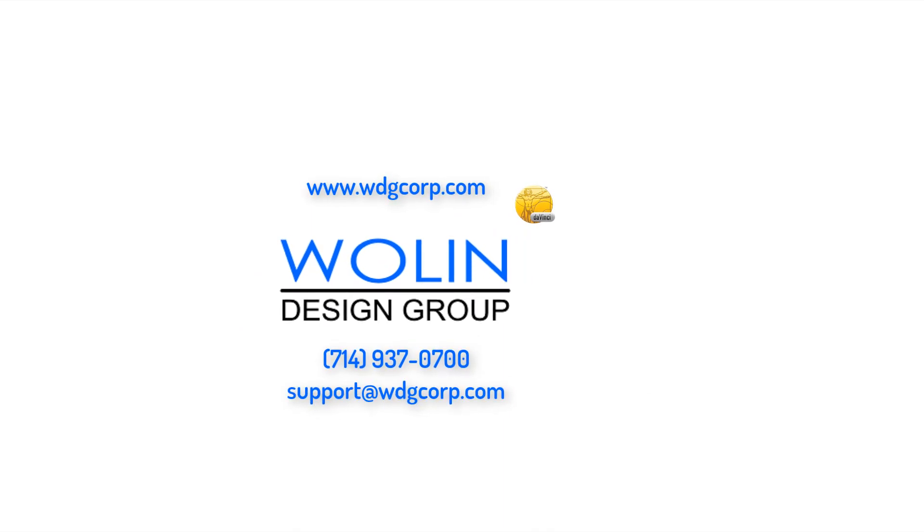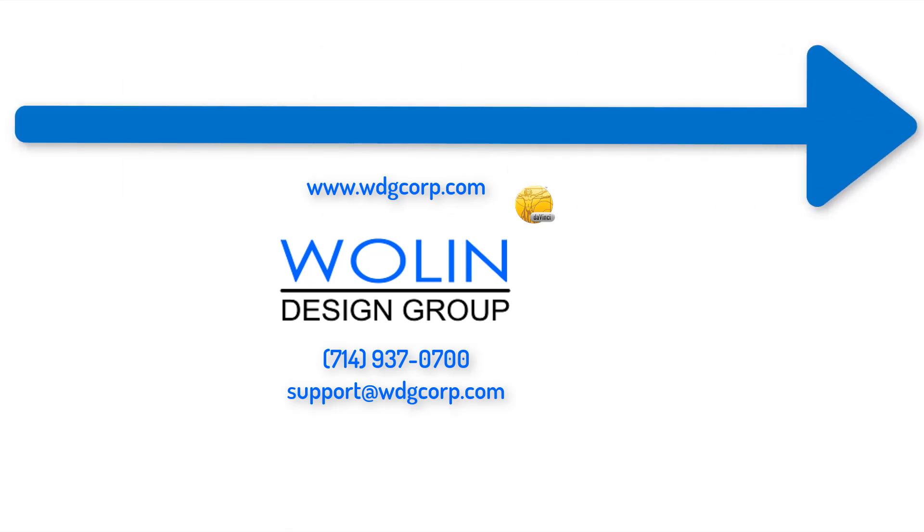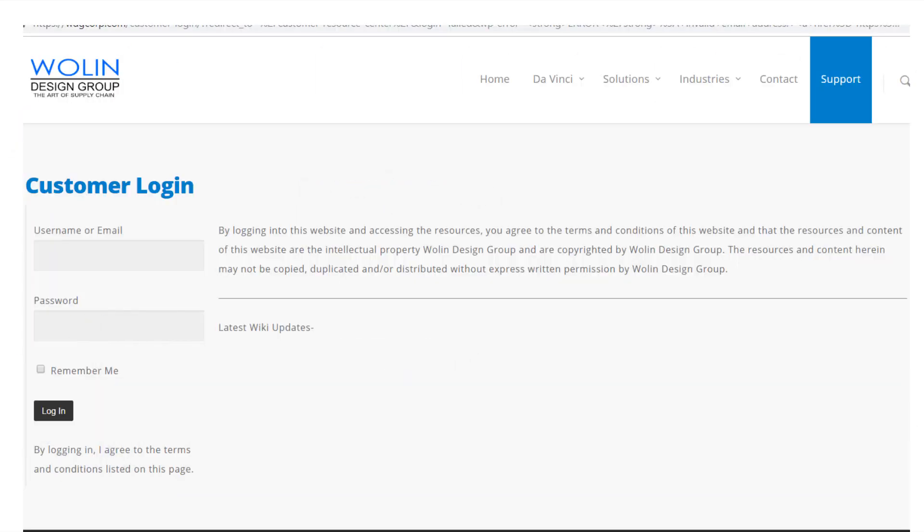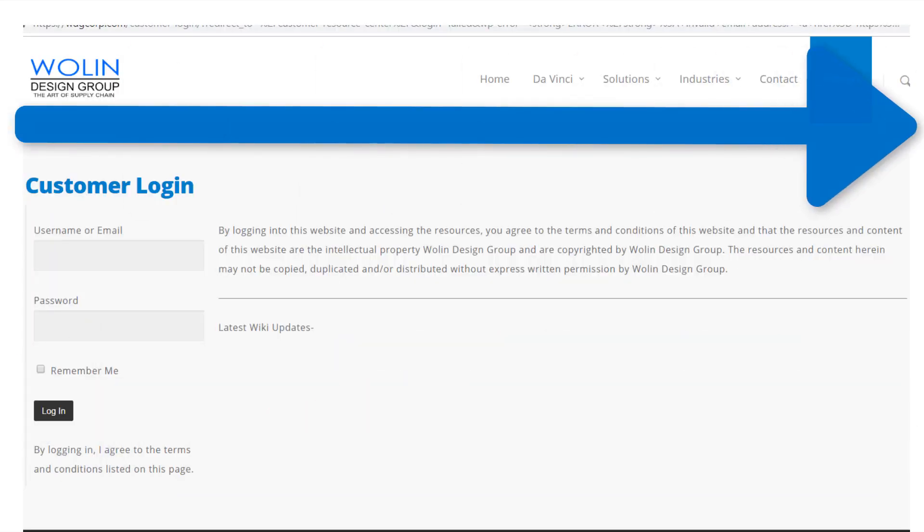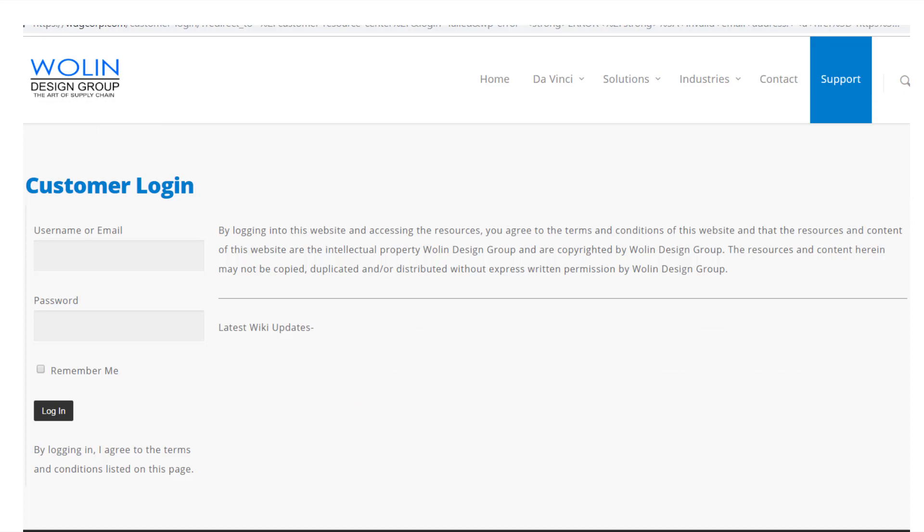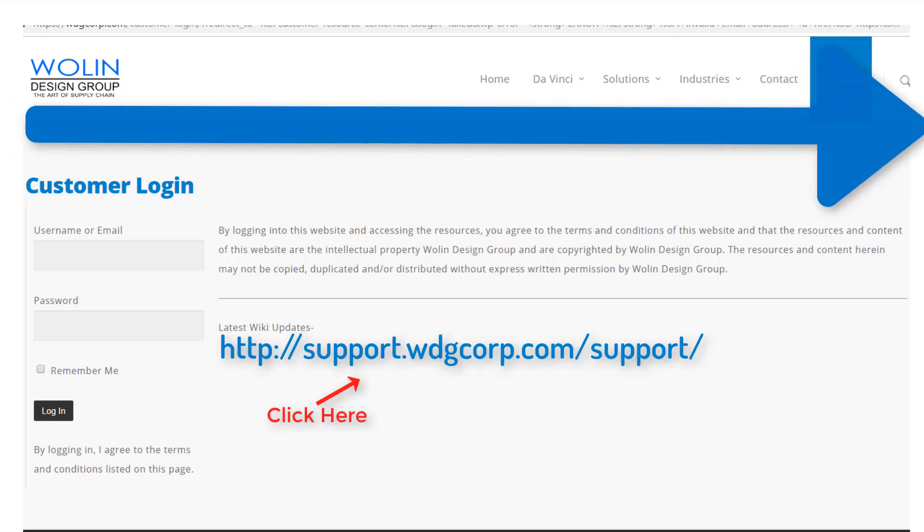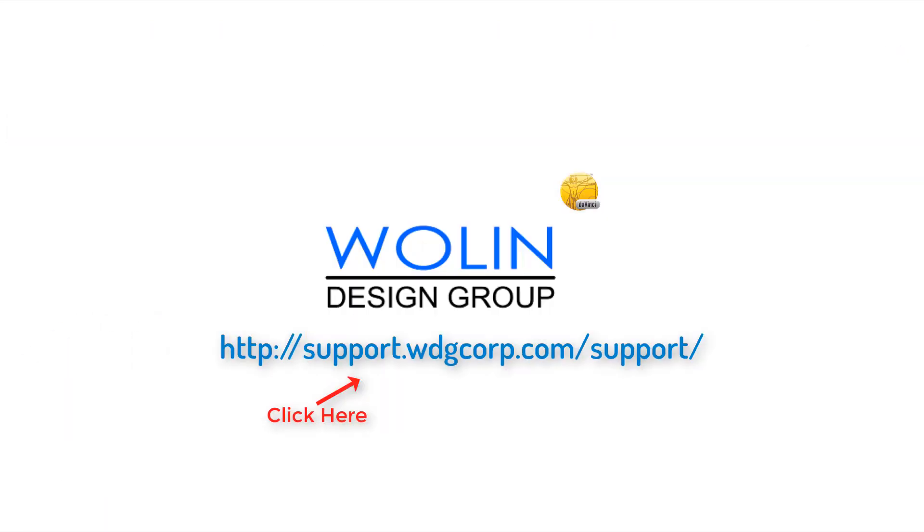And if you have further questions or would like to set up a training session, feel free to contact our support or check out our detailed documentation online. Thanks for watching!